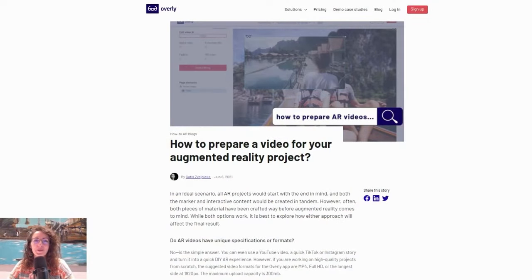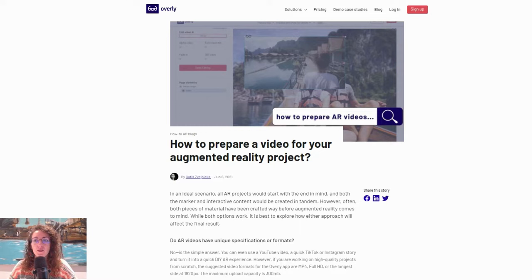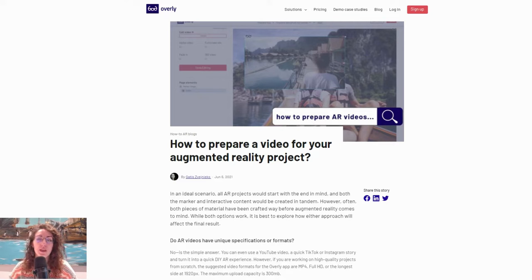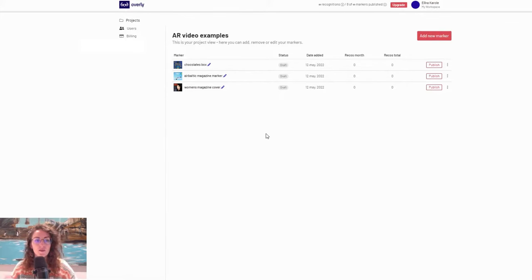Hi everyone! Today I'm going to walk you through creating augmented reality video experiences and give you three examples of how you can go about building video experiences that feature augmented reality, and important things you can consider when planning your campaign. I've already created three projects with those three examples in the augmented reality platform that we have.